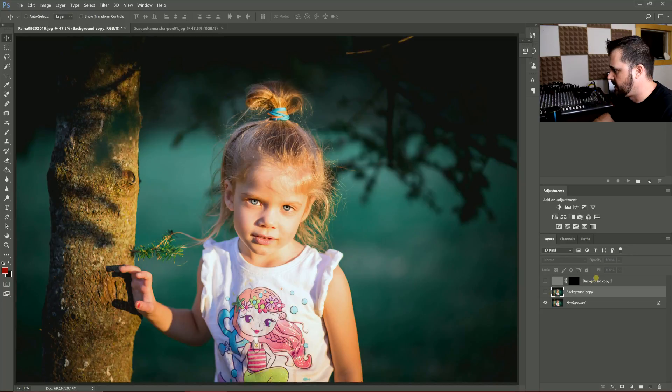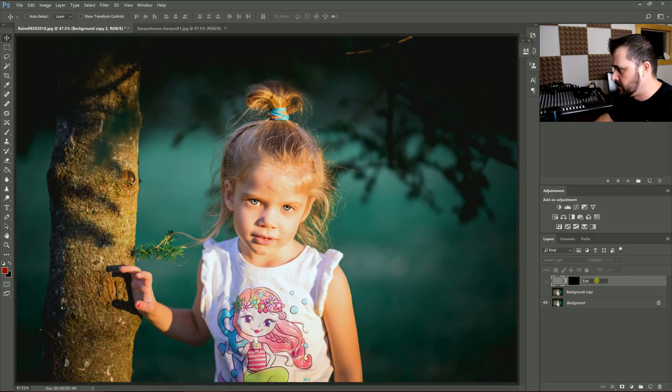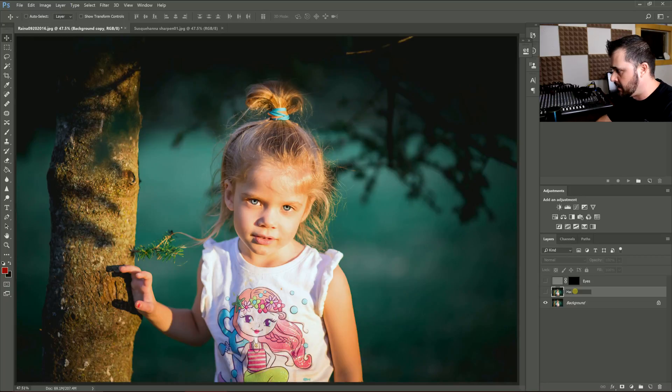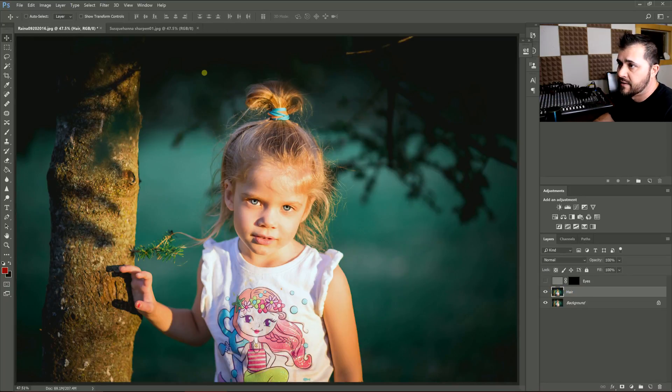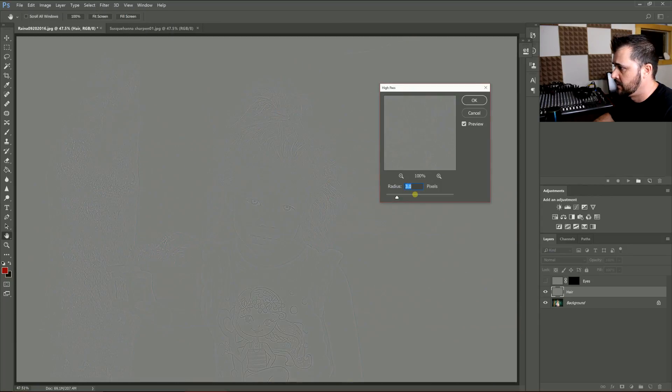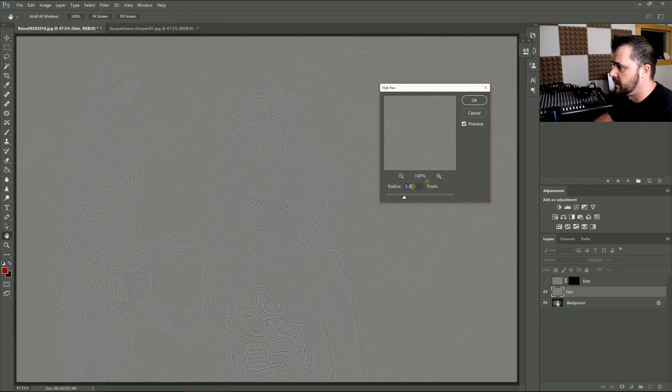I'm going to go to my next one. I'm going to label this one Eyes, and then I'm going to label this one Hair.